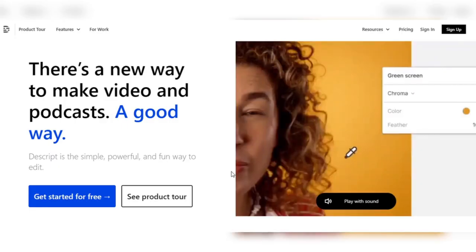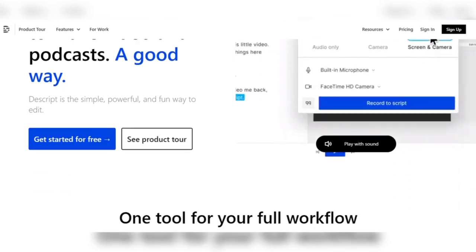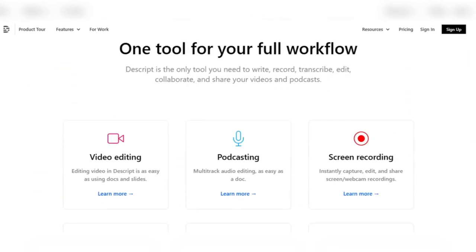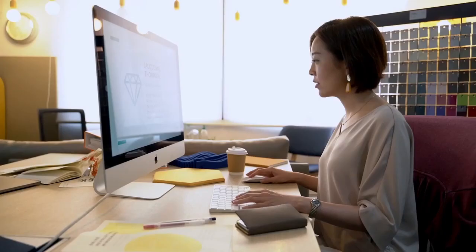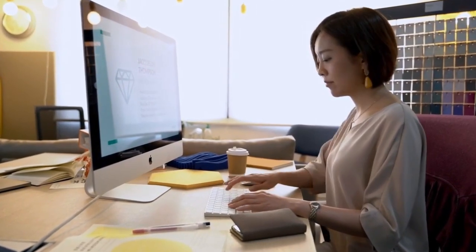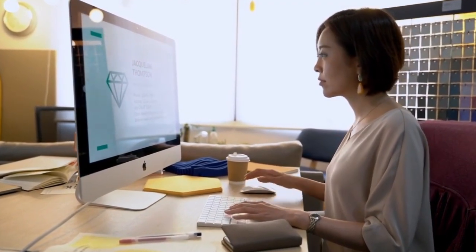Let's start with number two, Descript Overdub. Descript, a breakthrough platform that blends simplicity and power, ushers you into the future of video editing. Consider an editing experience that is as simple as working on a document.